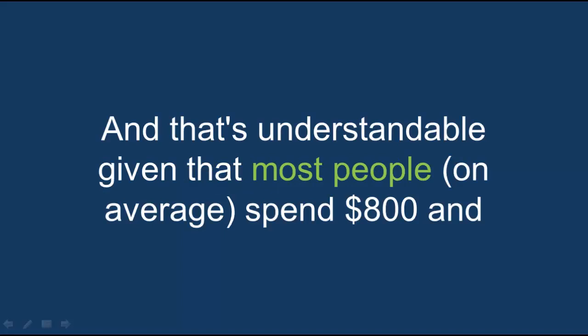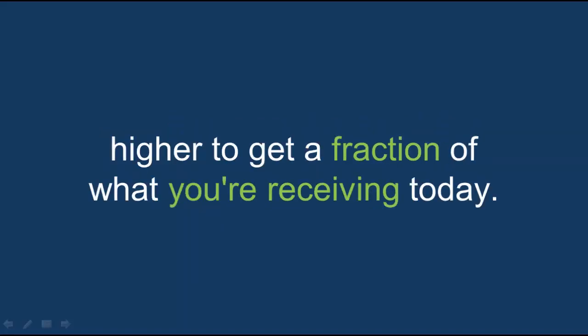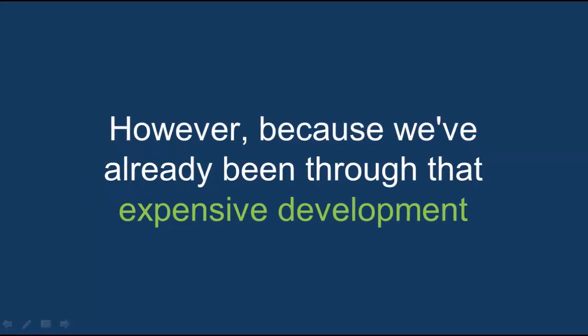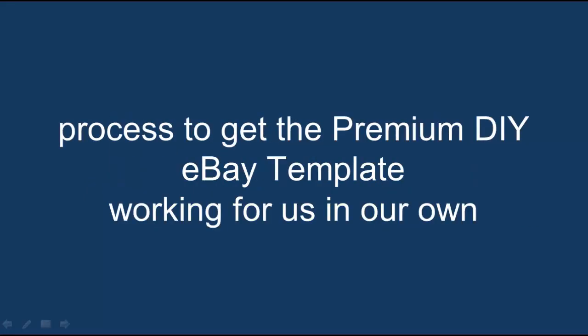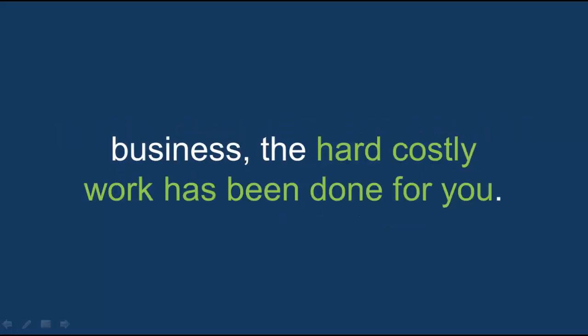And that's understandable given that most people, on average, spend $800 and higher to get a fraction of what you're receiving today. However, because we've already been through that expensive development process to get the premium DIY eBay template working for us in our own business, the hard costly work has been done for you.